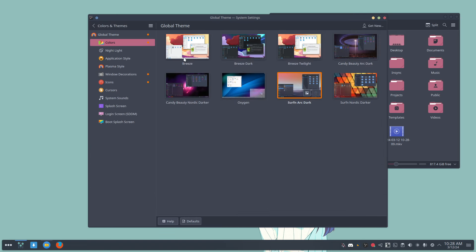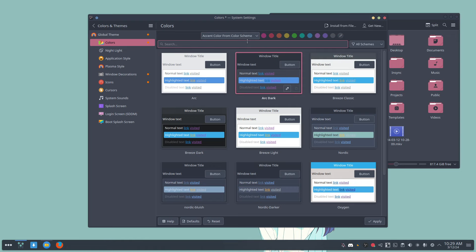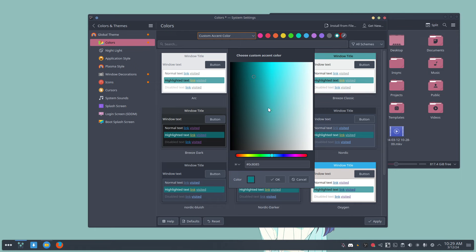And if you go to colors, you can actually say accent color from wallpaper up here, or color scheme. You can go and have a look and choose one of the 16 million colors here.